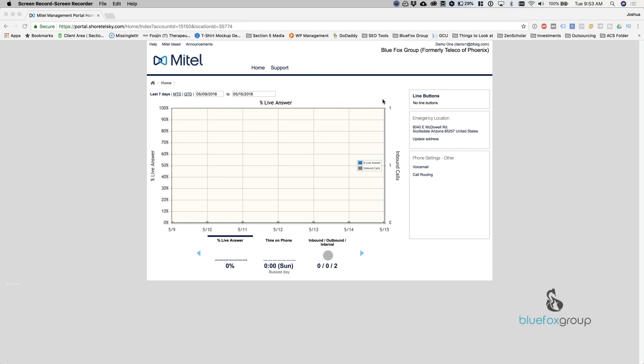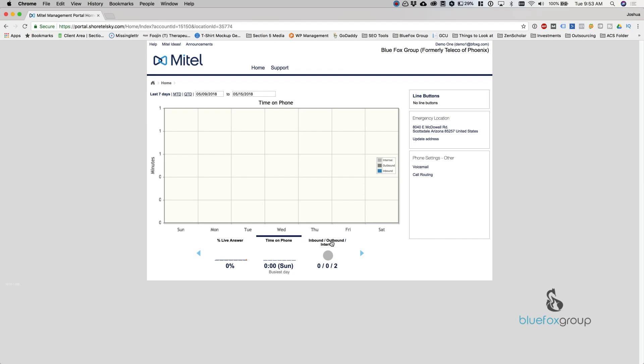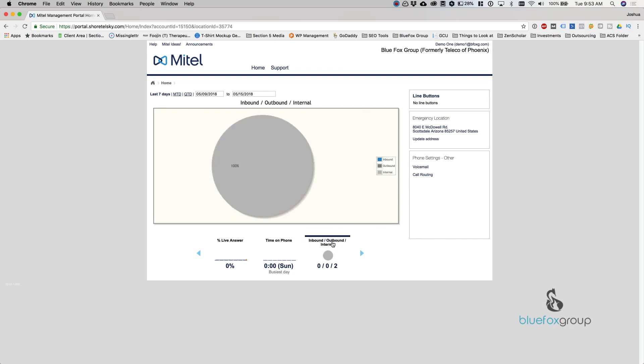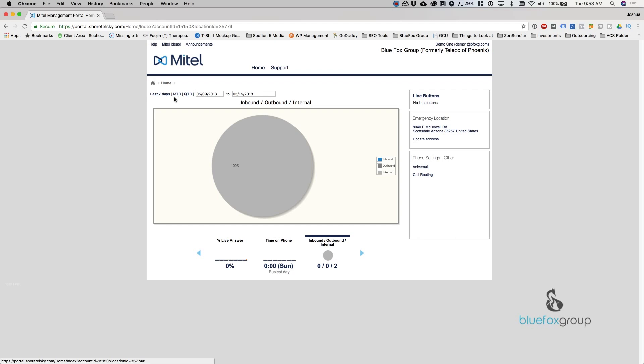So basically what we're seeing here on the front screen is your phone's analytics. You can see this is your live answer. You can go down here and select how much time you spent on the phone. You can also see the ratio of inbound to outbound to internal calls. And again this is just for your phone. You can determine what type of reporting you want, month to date, quarter to date, or custom amounts. This will allow you to see how long you've been on the phone.